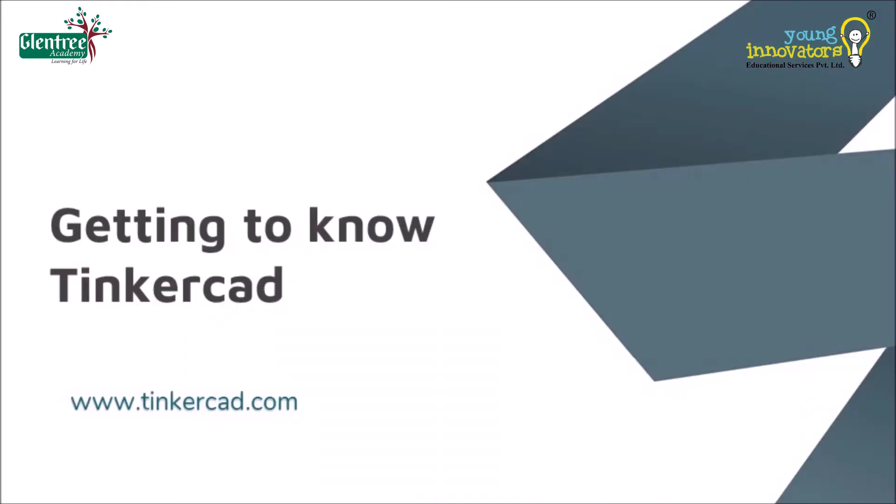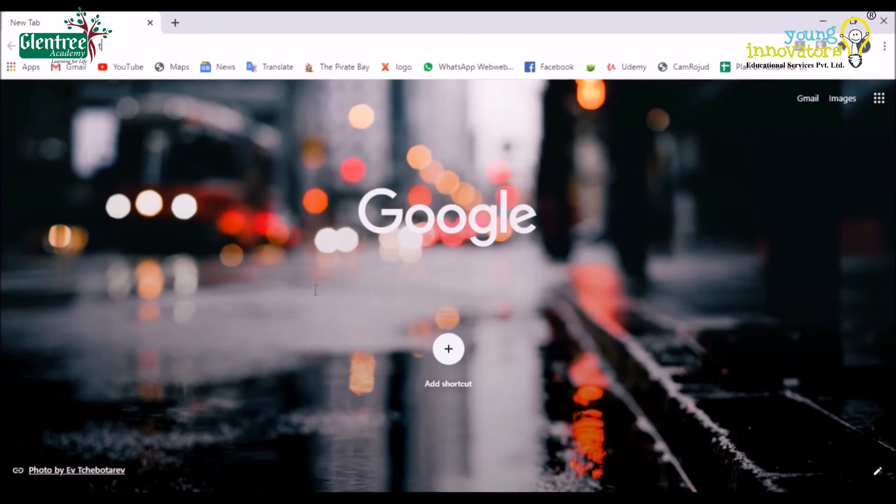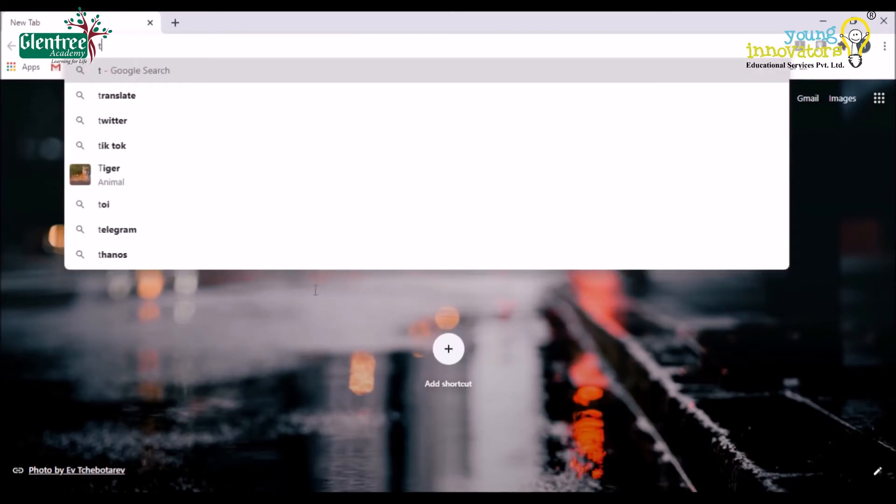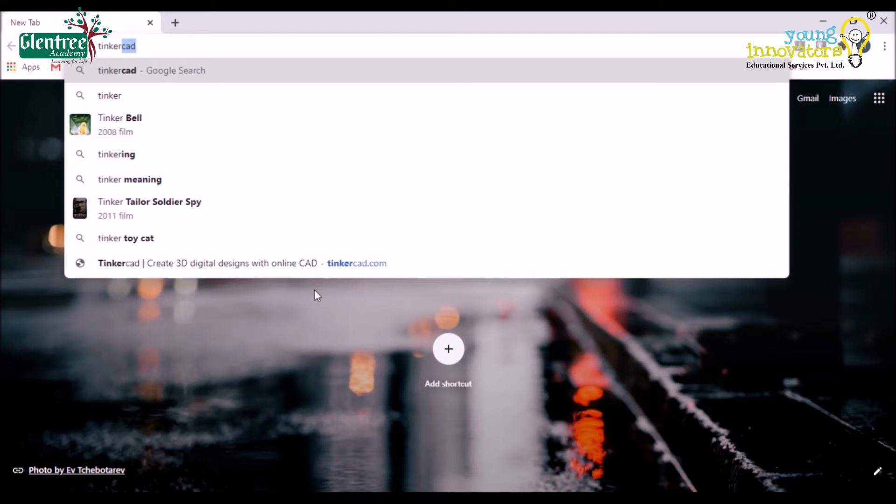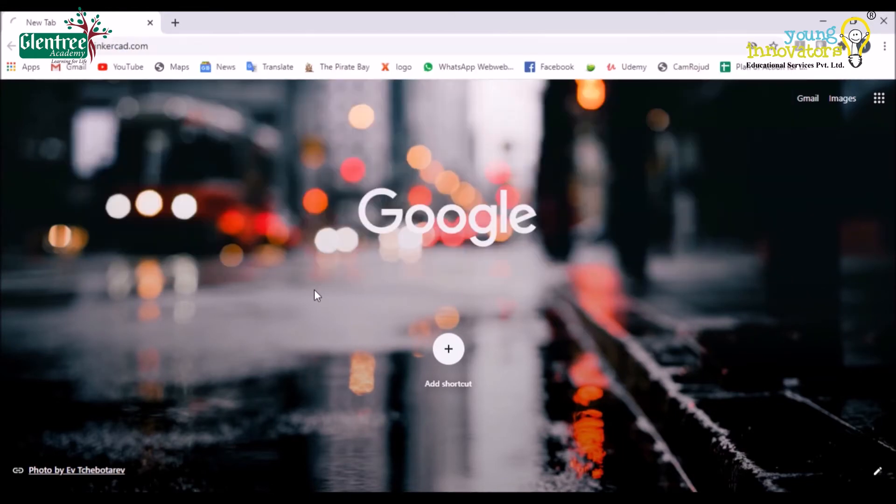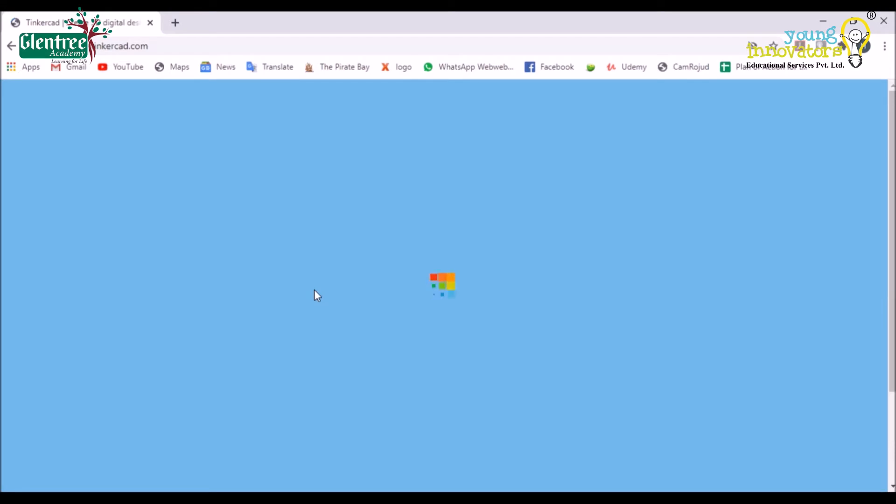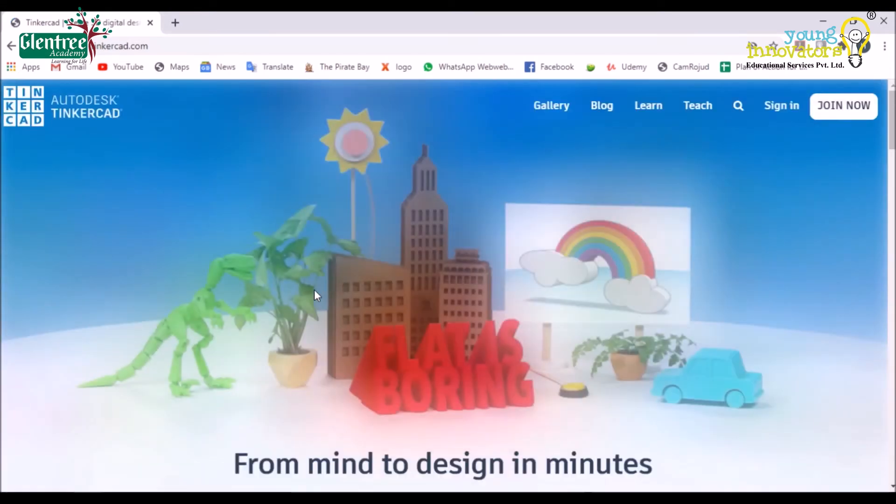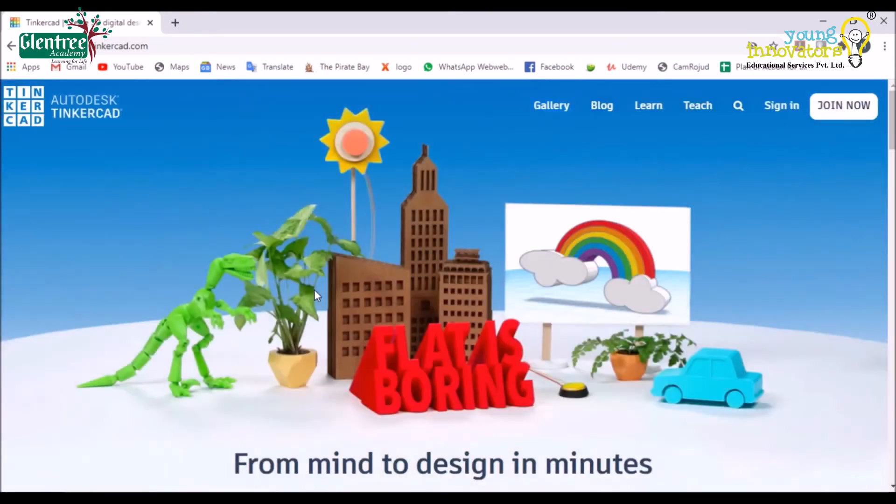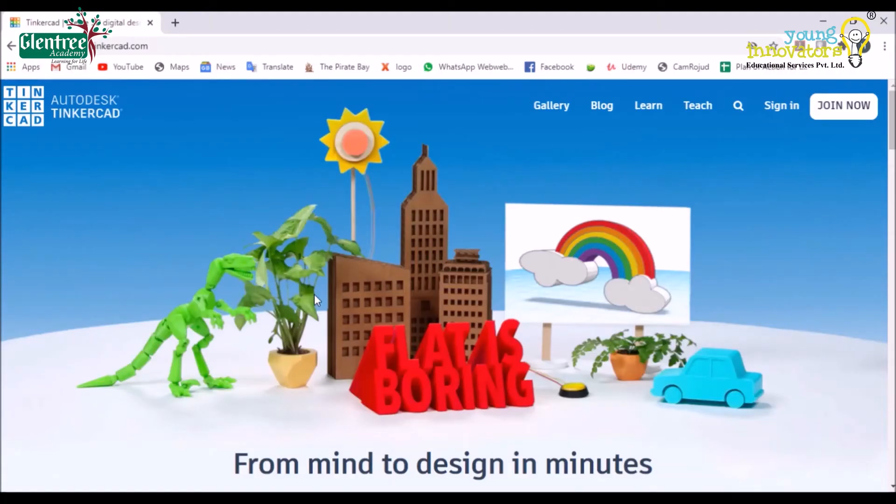Let us see what Tinkercad screen looks like, what are the tools in it, and how to use them. To know this, we will go to the official website of Tinkercad using www.tinkercad.com on our web browser. So, let's go to Google and type tinkercad.com in the search bar. It drops me to the official page of the Tinkercad where we have to provide the name and the email id to access the software.